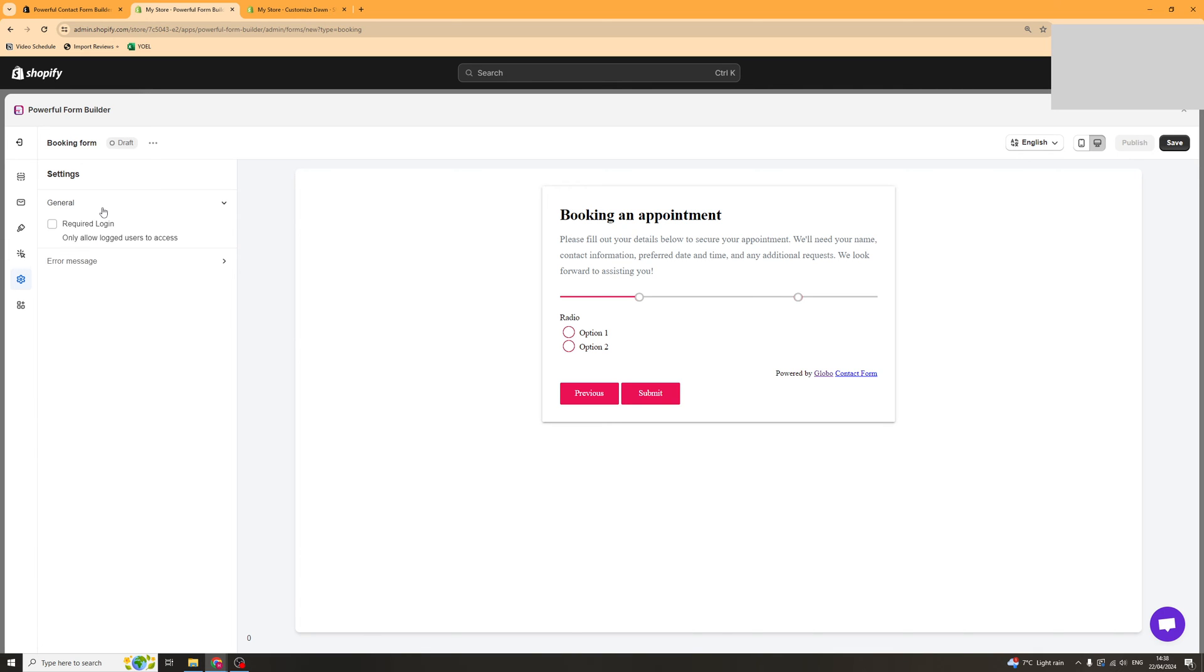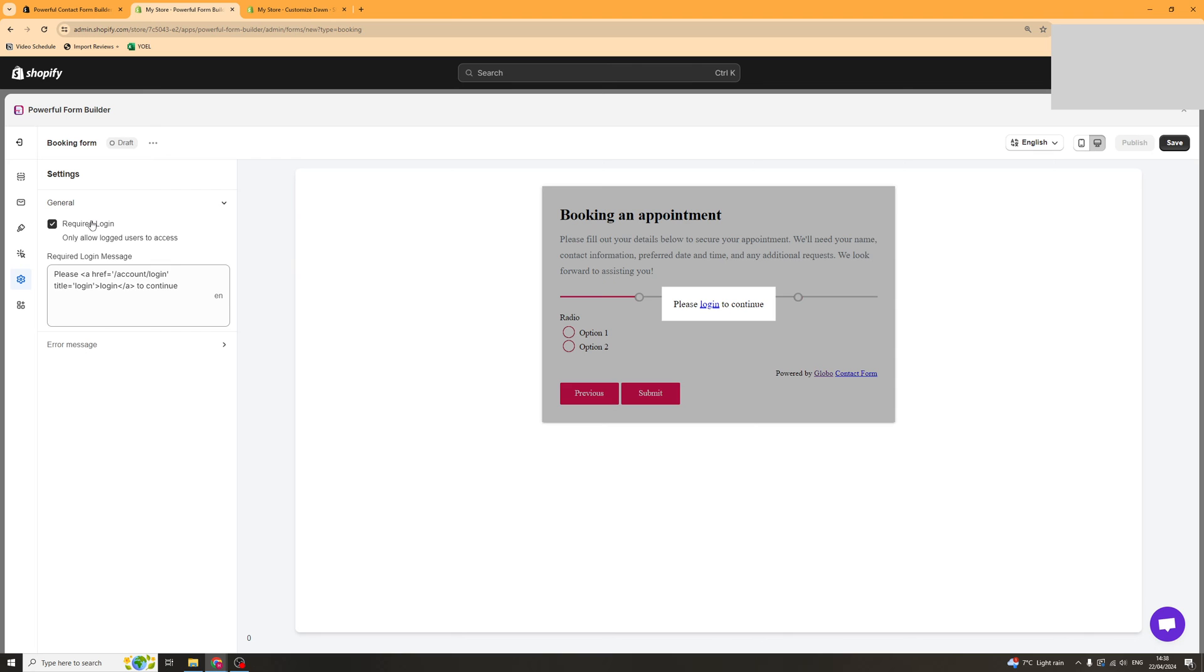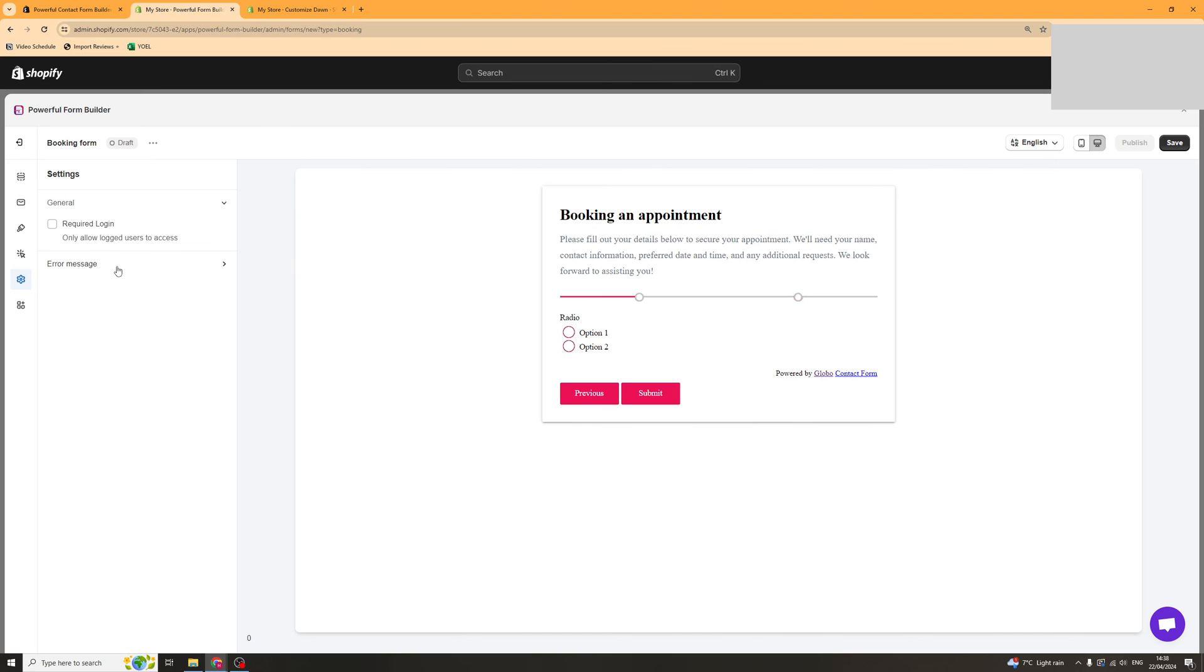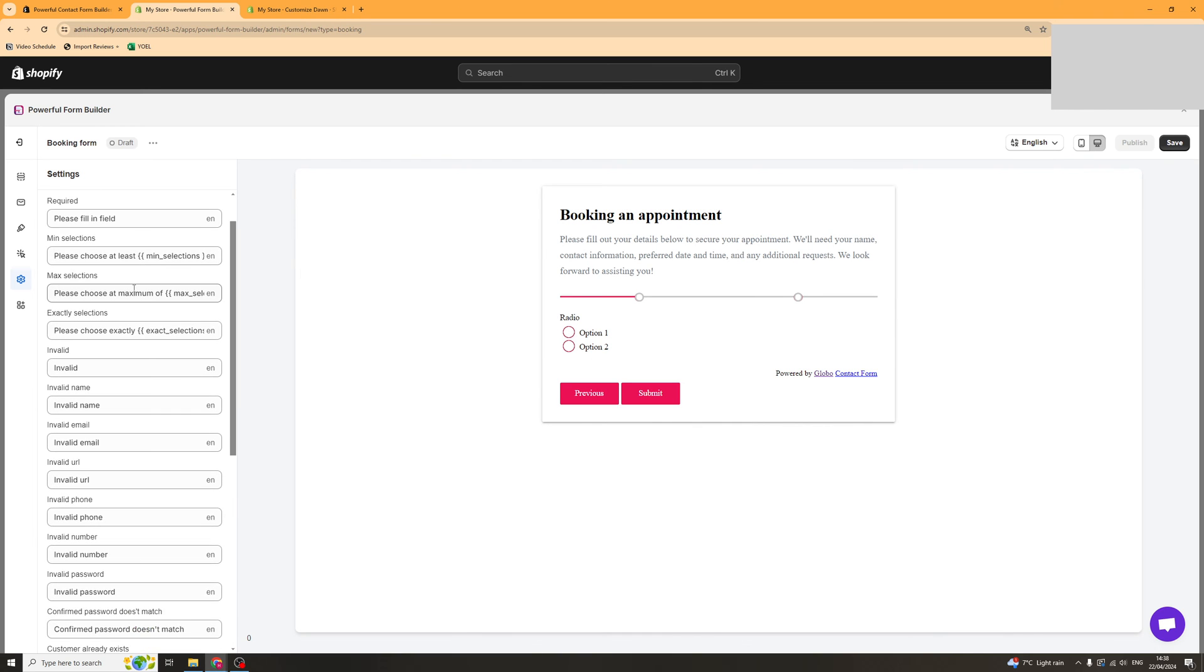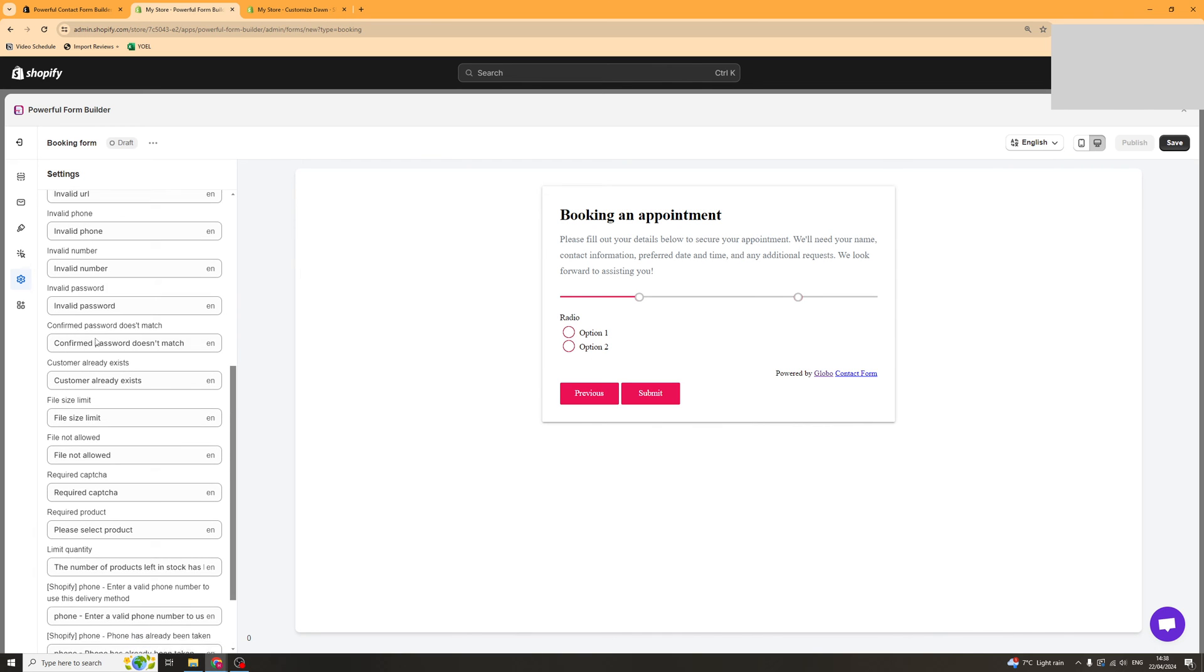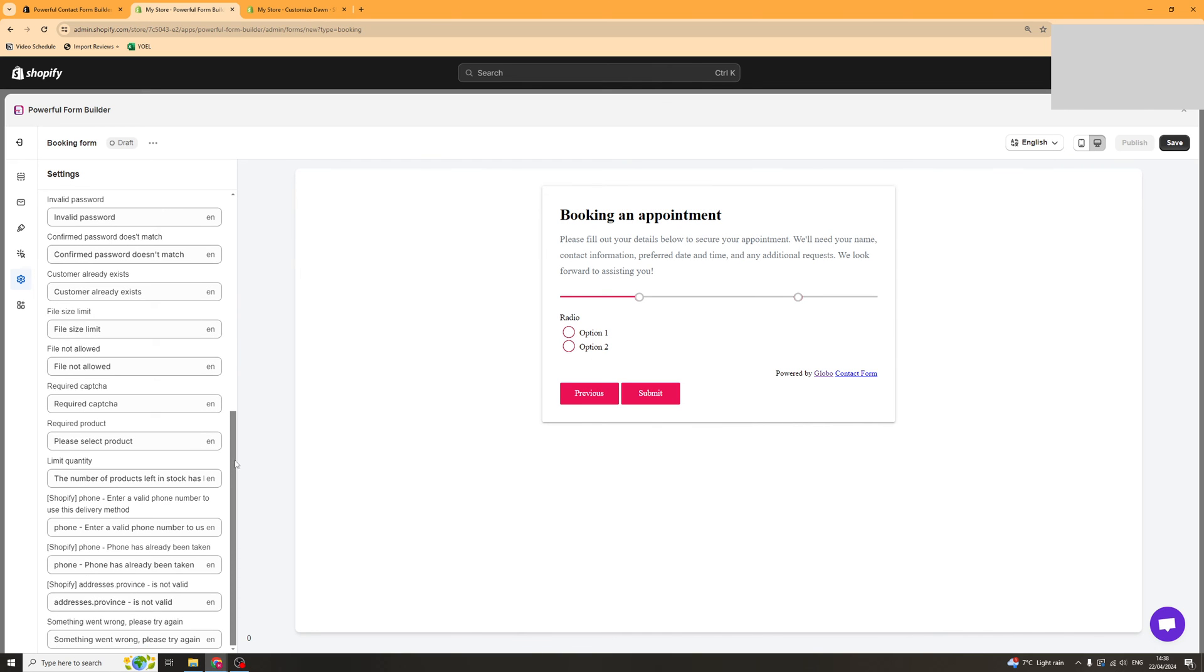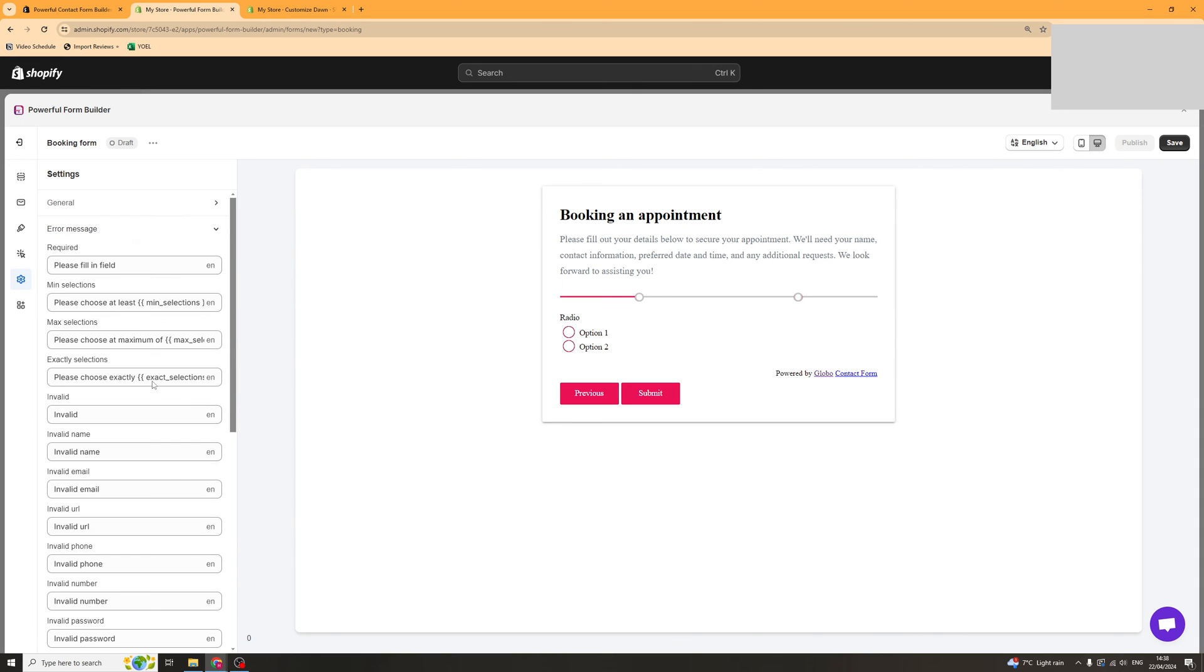We've got settings here so you can require login if you want to. Then we've got an error message in case something goes wrong. You can change the error message for each different element.